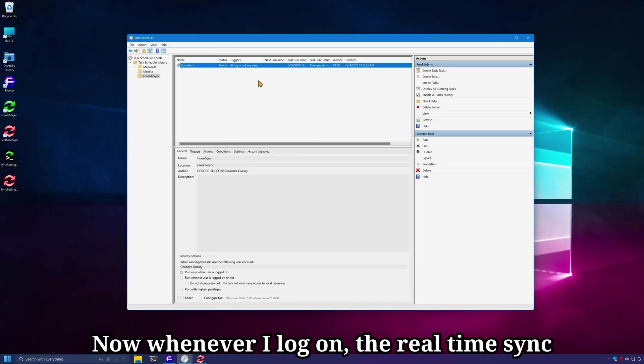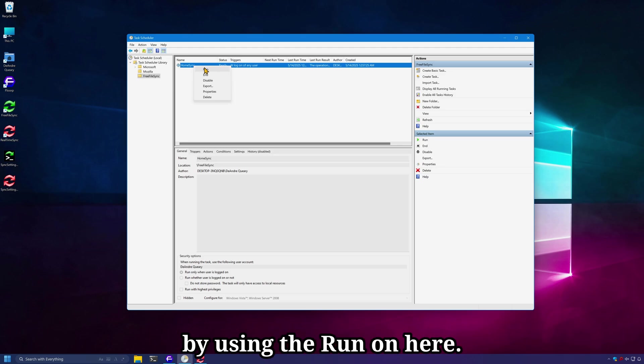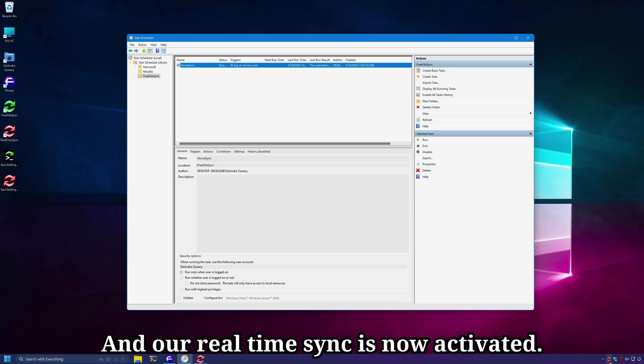Now whenever I log on, the real-time sync will start immediately. And I can simulate that by using the run on here. And our real-time sync is now activated.